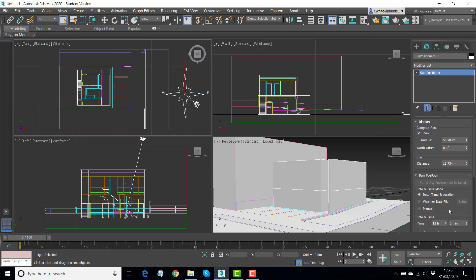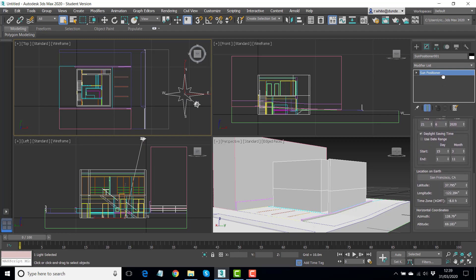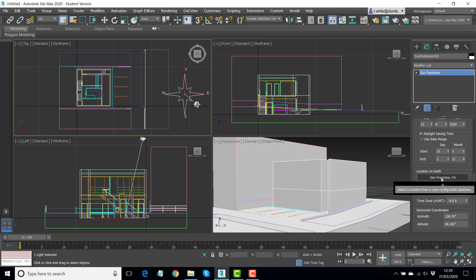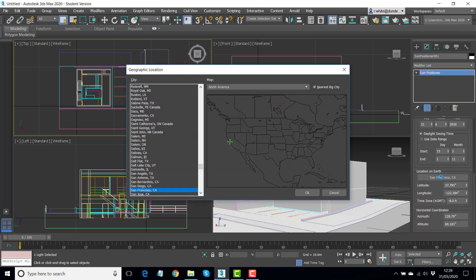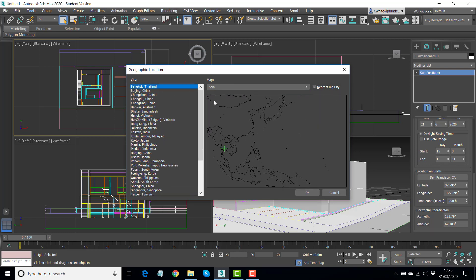And firstly we'll choose a location. So let's see how close we can get to Miyazaki, which is where this building is located. So click San Francisco, change to Asia, and if I click about here, Osaka is the closest city in Japan that I can get to.